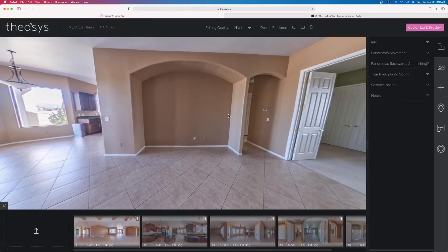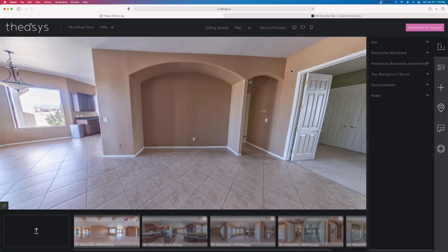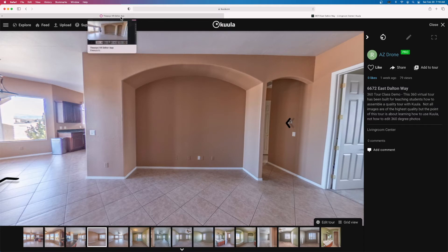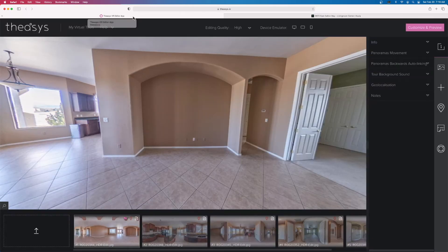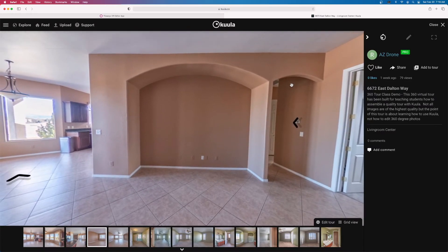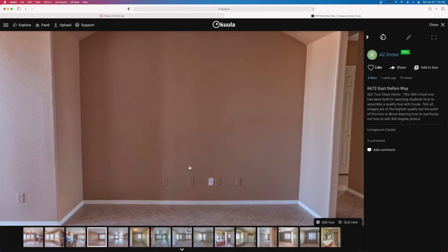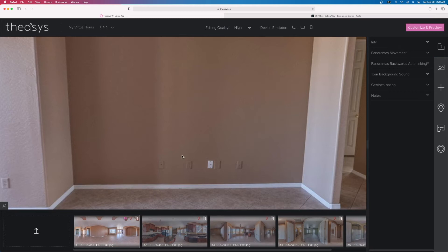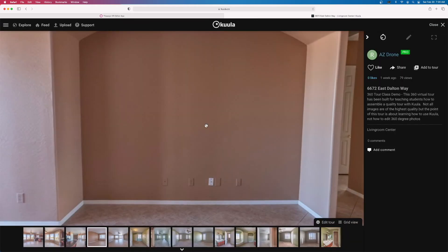Going back to Theasis — look at the colors on the wall and the floor tiles. Now back to Kula. There is a huge difference in color quality. The images are the same exact JPEGs output from Lightroom, uploaded to Kula for my Kula class on Teachable. In Kula there's more punch to the color and it looks crisper. When zoomed in, you can really make out details clearly. In Theasis, when we zoom in, we see a lot of noise and pixelization that is not as pronounced in Kula.